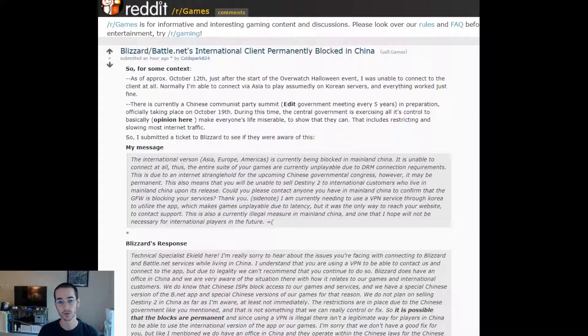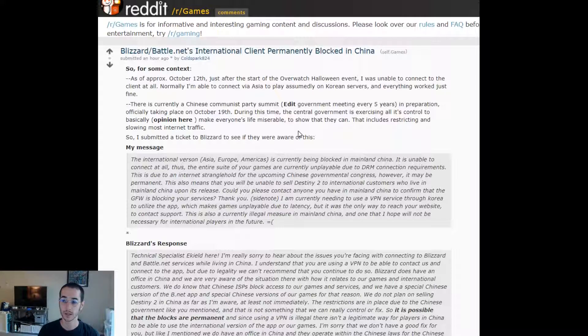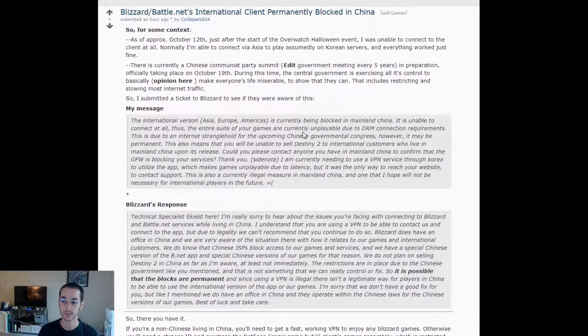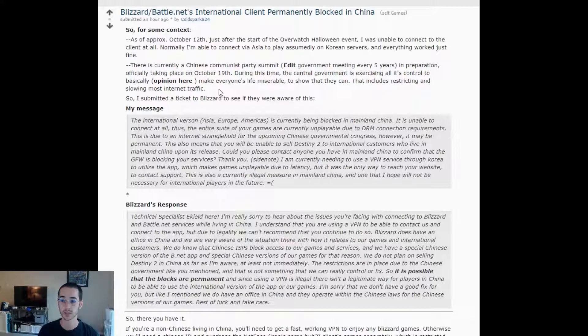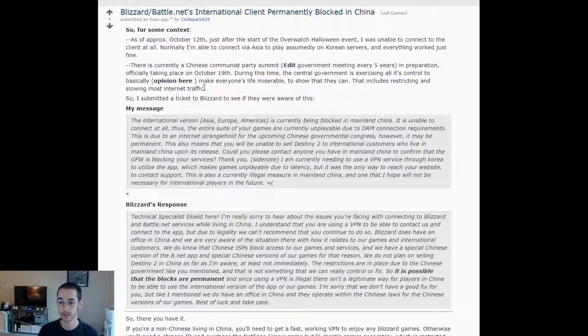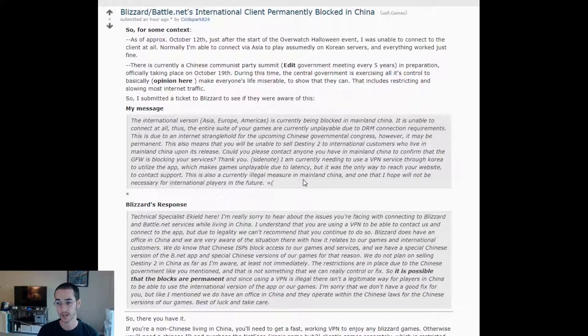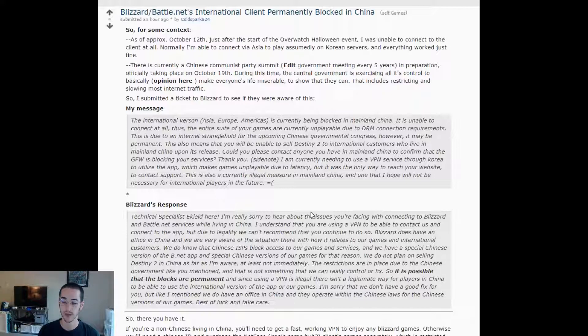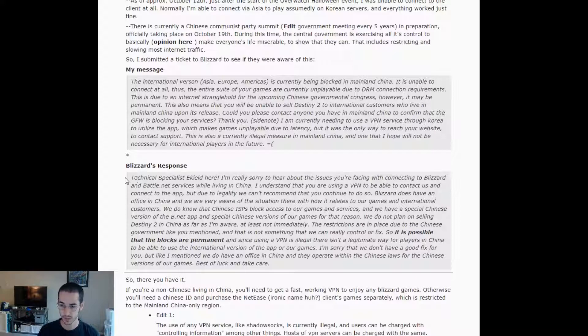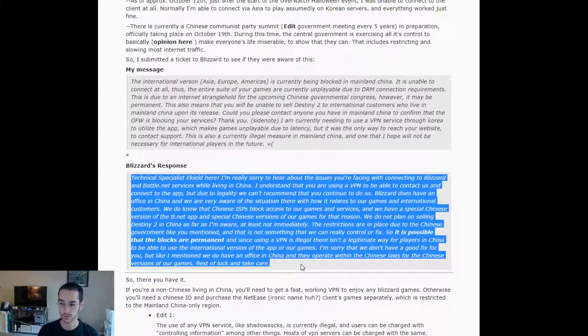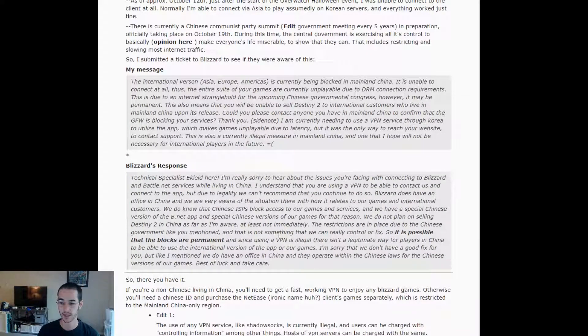Only an hour ago, a Reddit user by the name of ColdSpark824 posted an announcement on r/Games. Basically, what he's saying is that it looks like due to some kind of political situation with the Chinese Communist Party, they are blocking a lot of games or just traffic in general in China. If you're wanting to play Destiny 2 or access the Battle.net launcher in China right now, looks like you're unable to. Looks like there's actually another separate Chinese Battle.net launcher that might be blocked as well. But Blizzard responded to this guy's message basically saying that they can't really do anything about it.